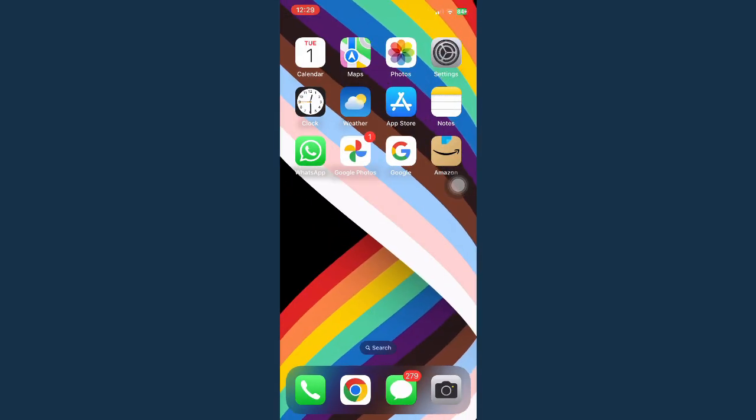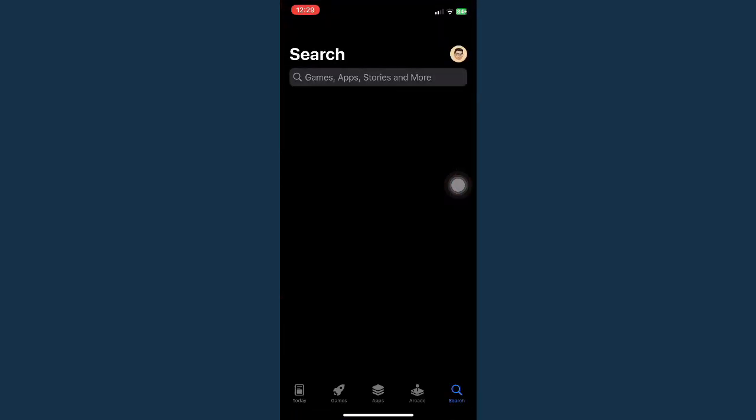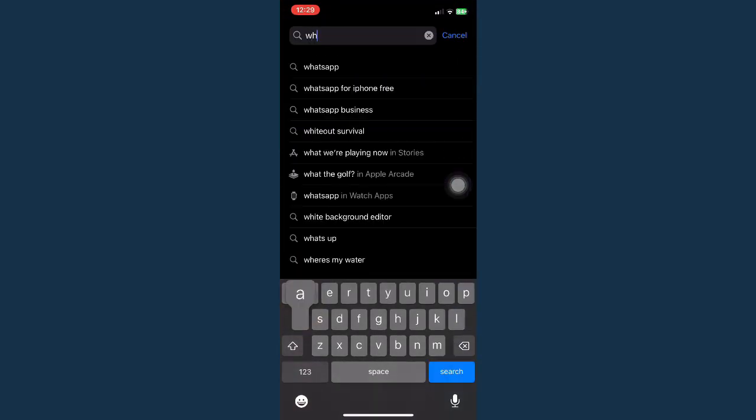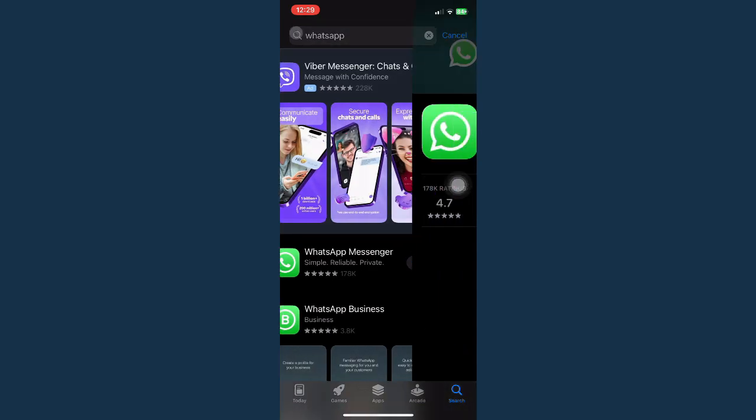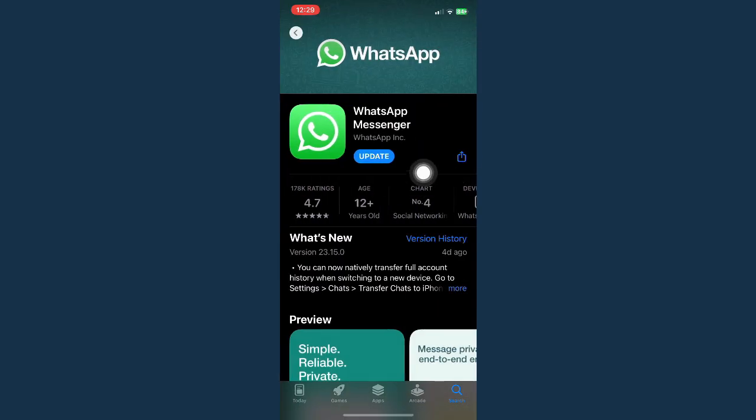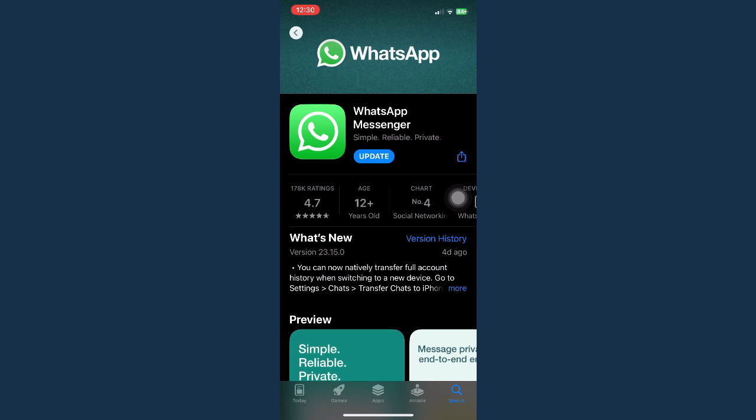If you have the same problem or it still continues, click on App Store and make sure to update your WhatsApp. Once you have done that, click on Update and go back to WhatsApp and again try using the front camera. If the problem still continues,